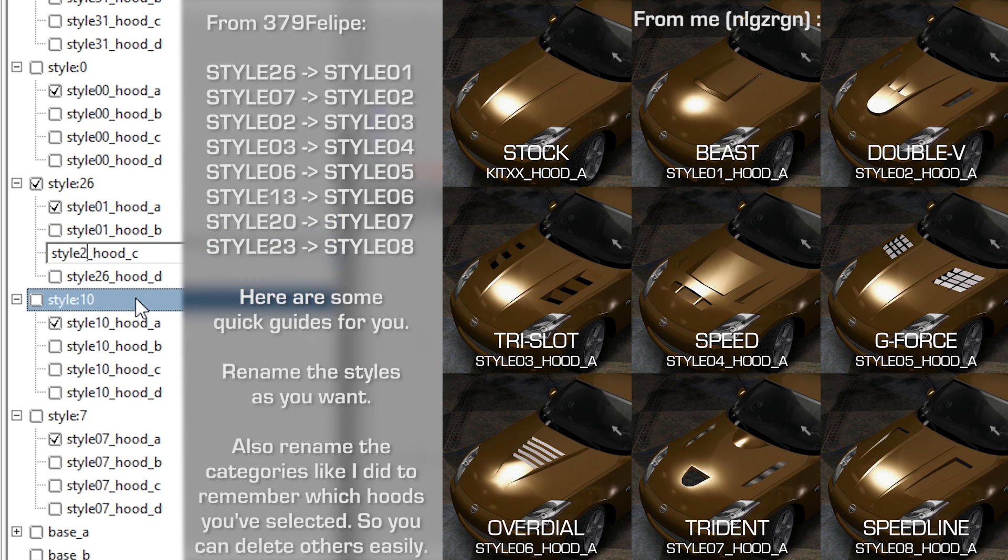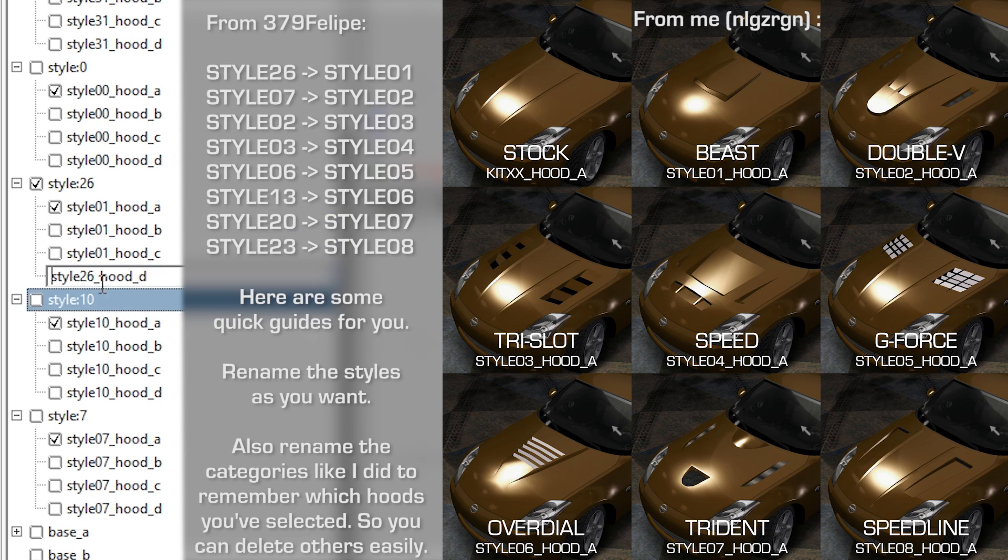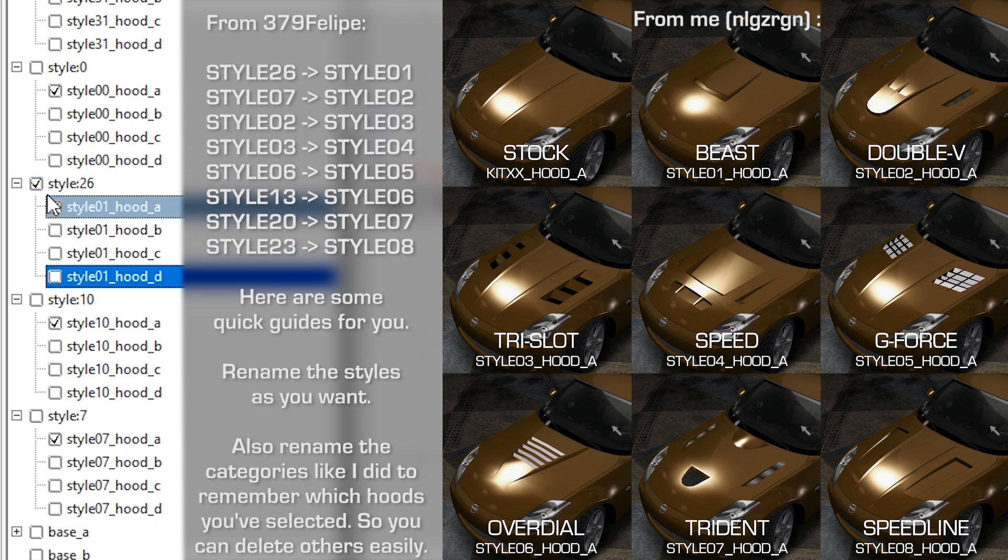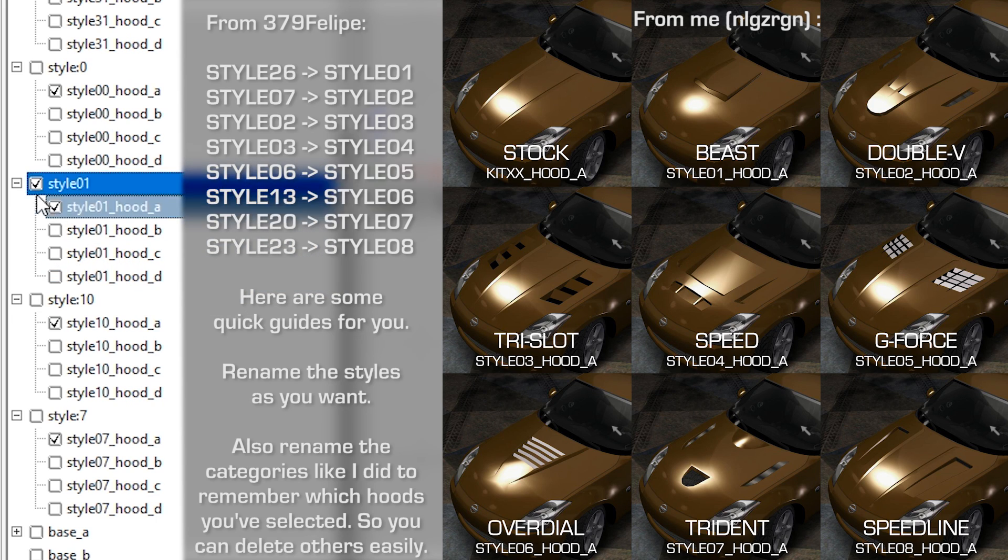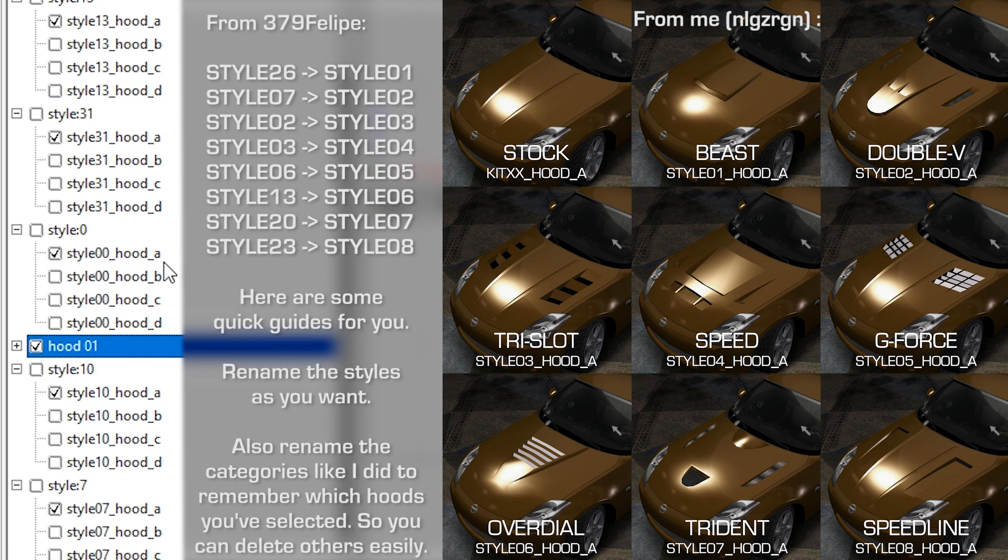Rename the Styles as you want. On the screen you can see some quick guides. Also rename the categories like I did to remember which Hoods you have selected, so you can delete the others easily.